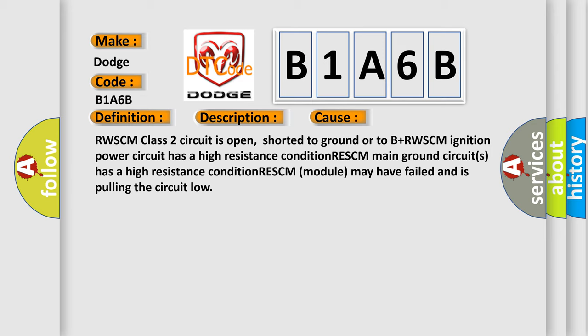RWSCM class 2 circuit is open, shorted to ground or to B plus. RWSCM ignition power circuit has a high resistance condition. RWSCM main ground circuits has a high resistance condition. RWSCM module may have failed and is pulling the circuit low.